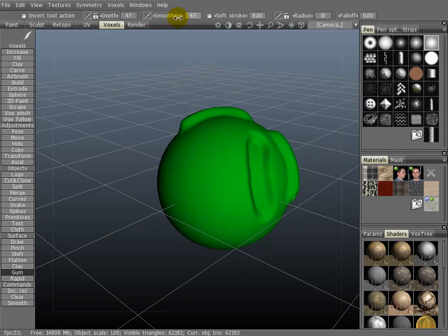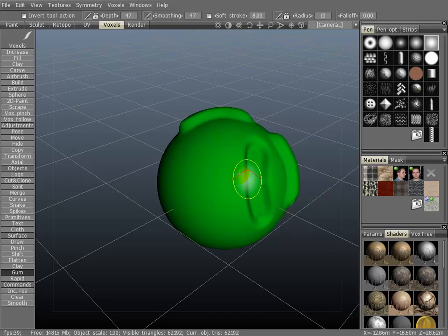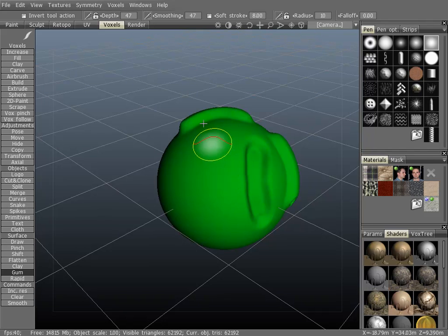Now we'll talk about smoothing. If you hold down control, you'll notice the curve of your brush will change to a green color. That will control smoothing.